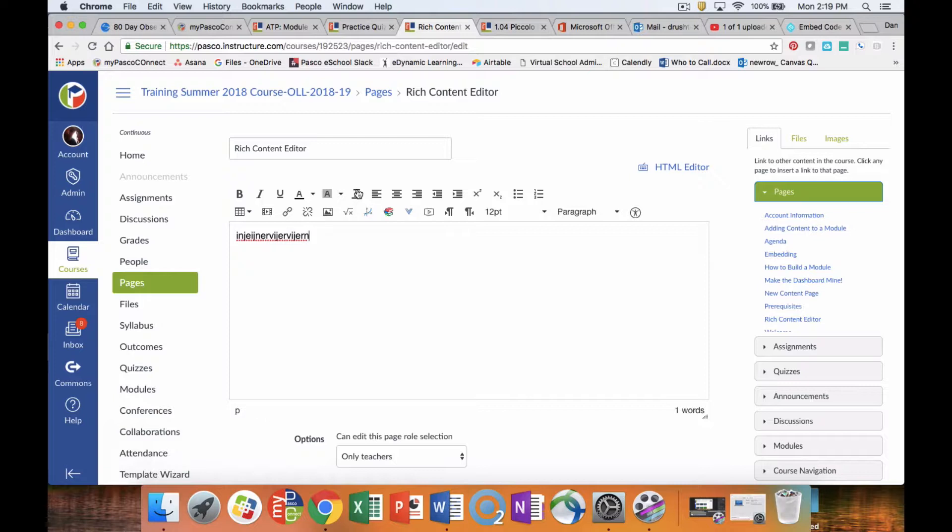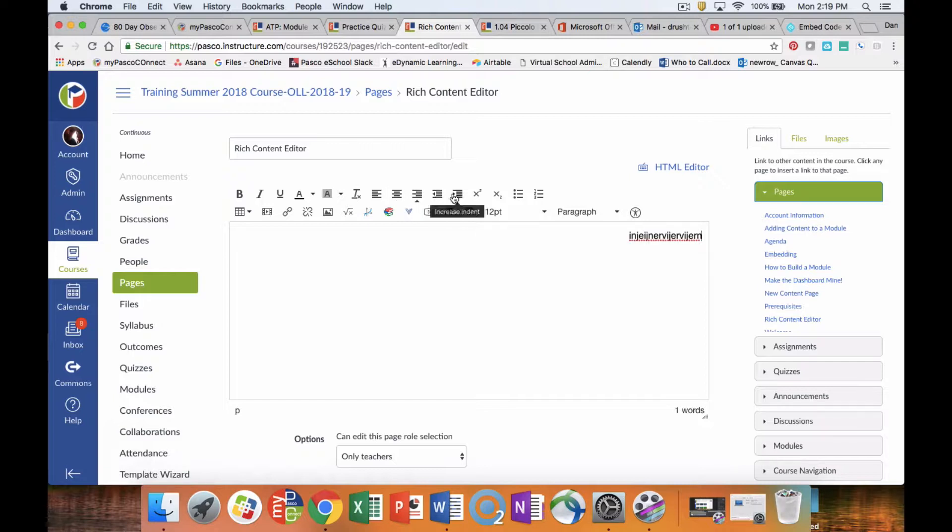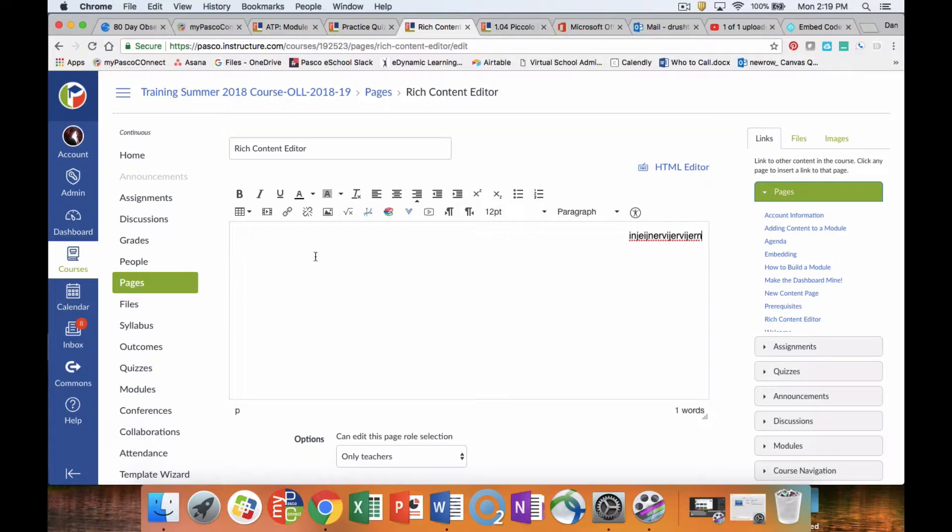We can clear all of the formatting that we've done. We can align it in different ways - center, justified, different types of indents. We can create subscripts, superscripts, bullets.